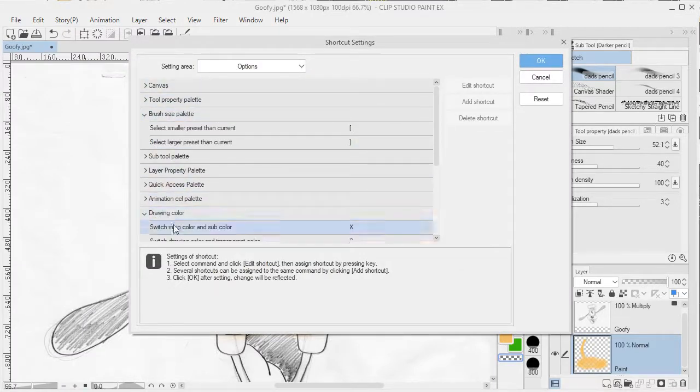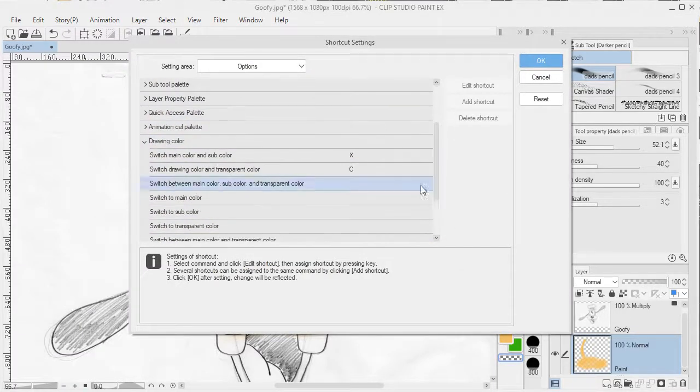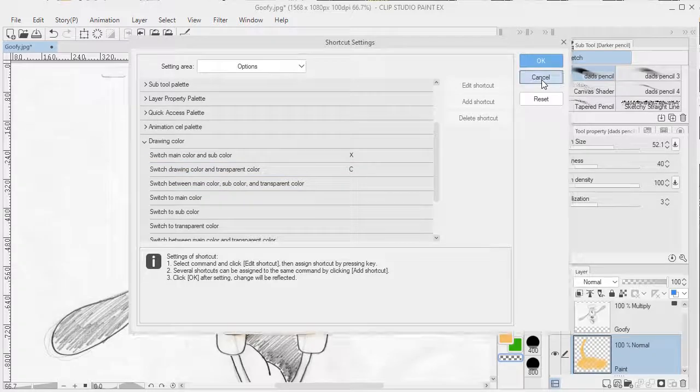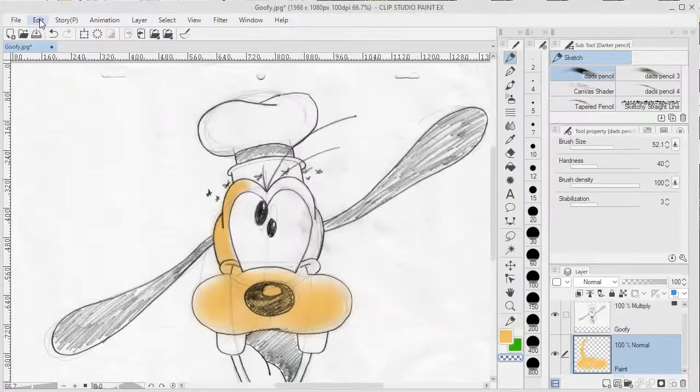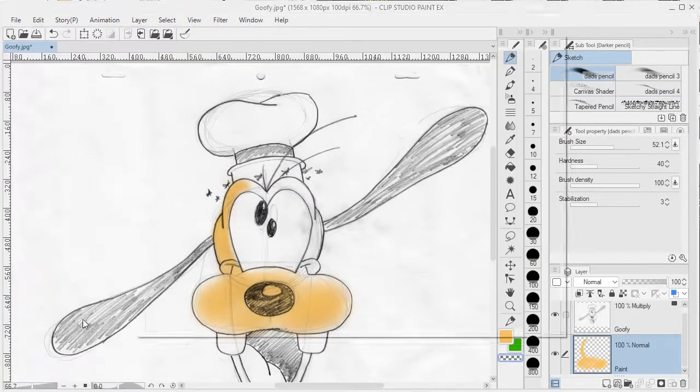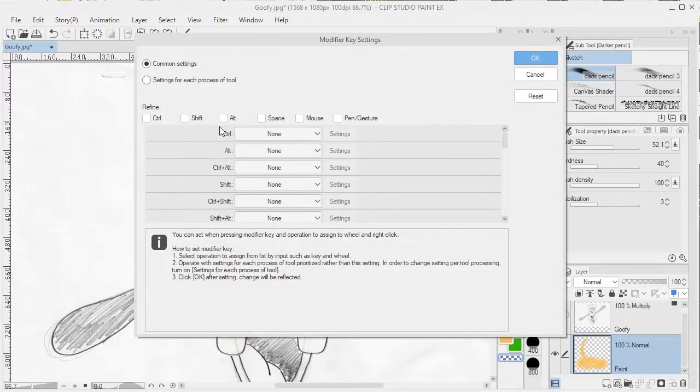For example, Drawing Color - we can see that X is for switching the main and subcolor, and C is for switching the drawing color and the transparent color. If we look at the Modifier settings here,